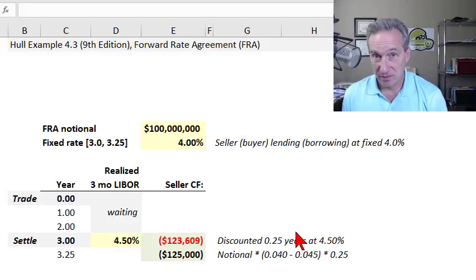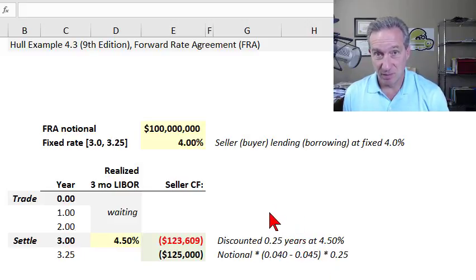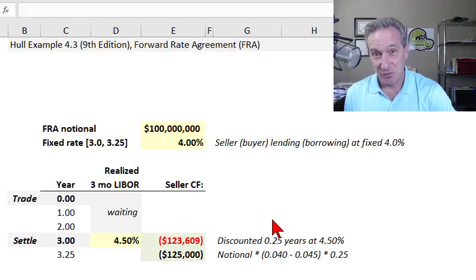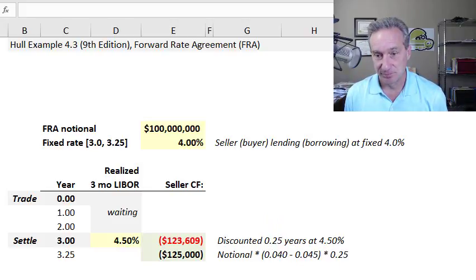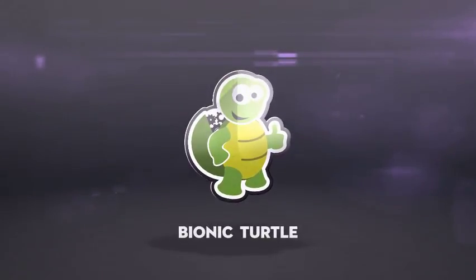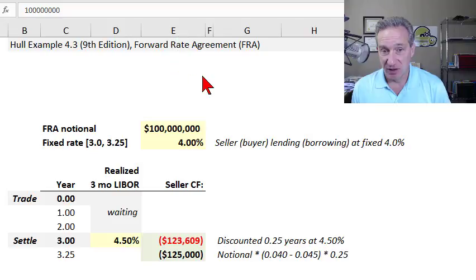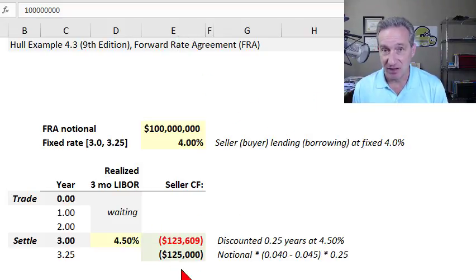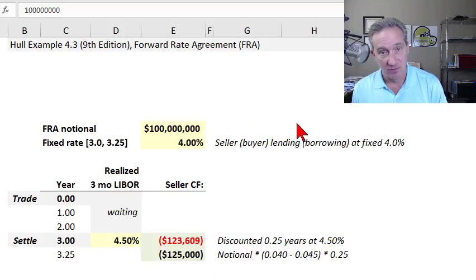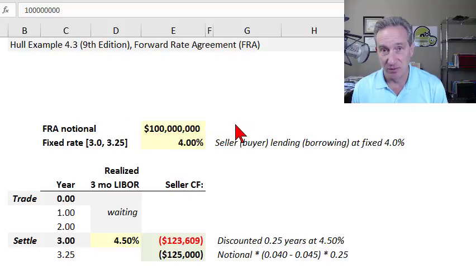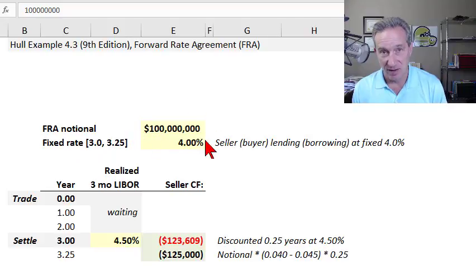A forward rate agreement is an agreement to borrow or lend in the future, but without investing principal. It is an over-the-counter contract between two counterparties that is settled in cash. It's really a forward start loan, but where neither counterparty is lending any principal. Instead, there is a reference to the notional amount, which is pretty typical in derivatives contracts.